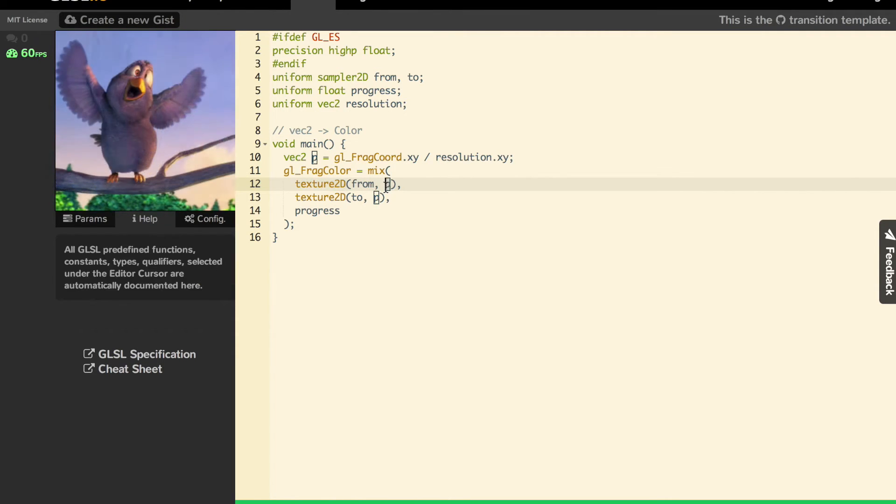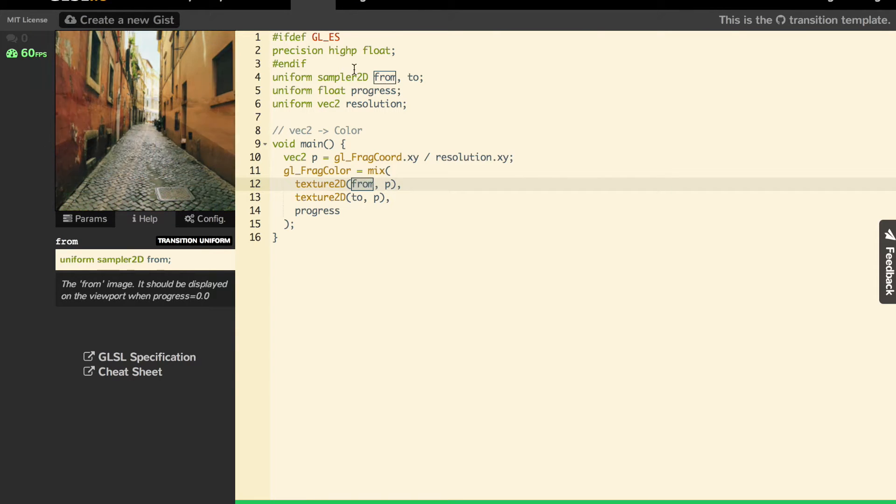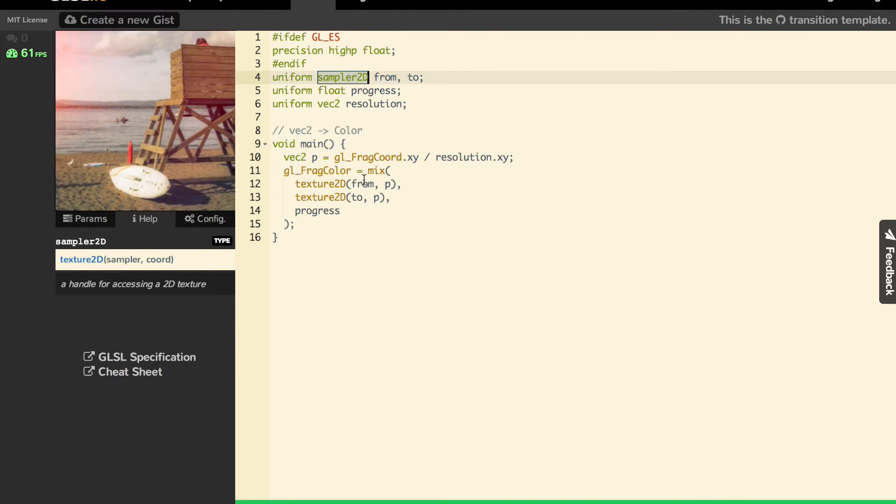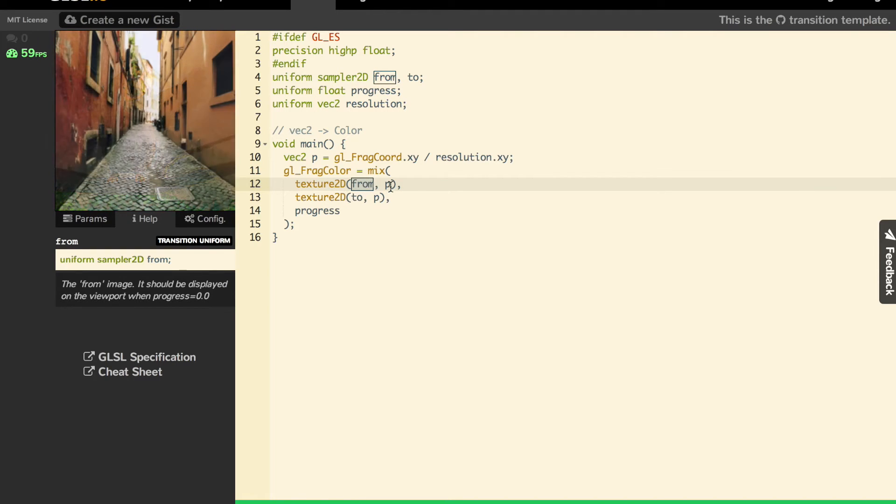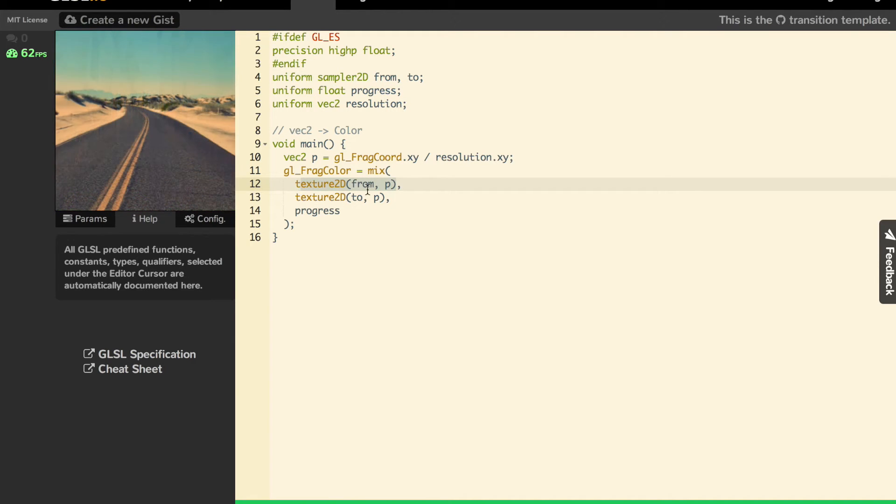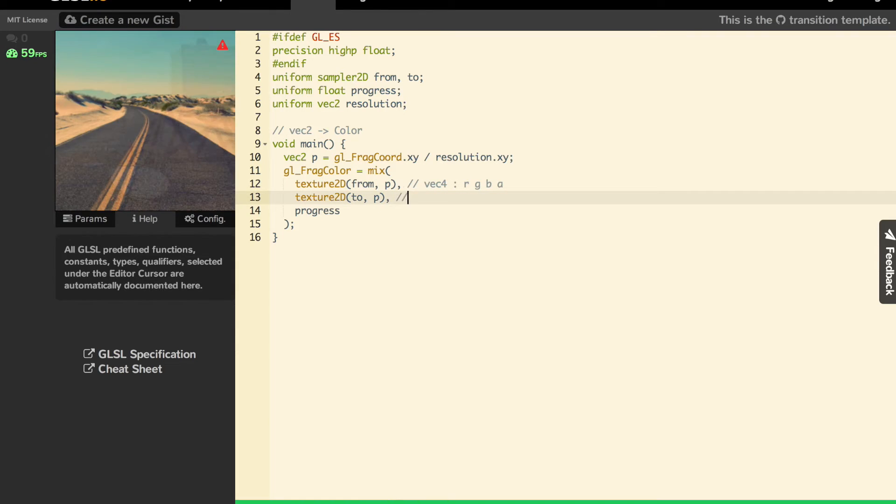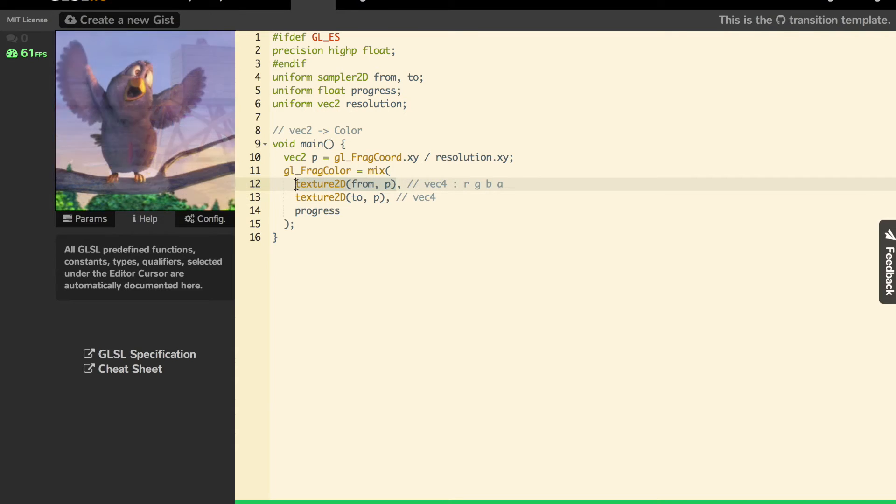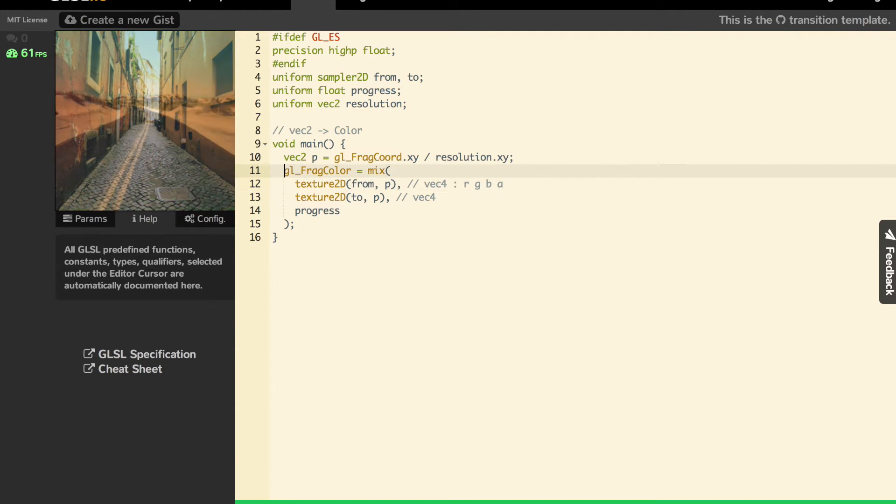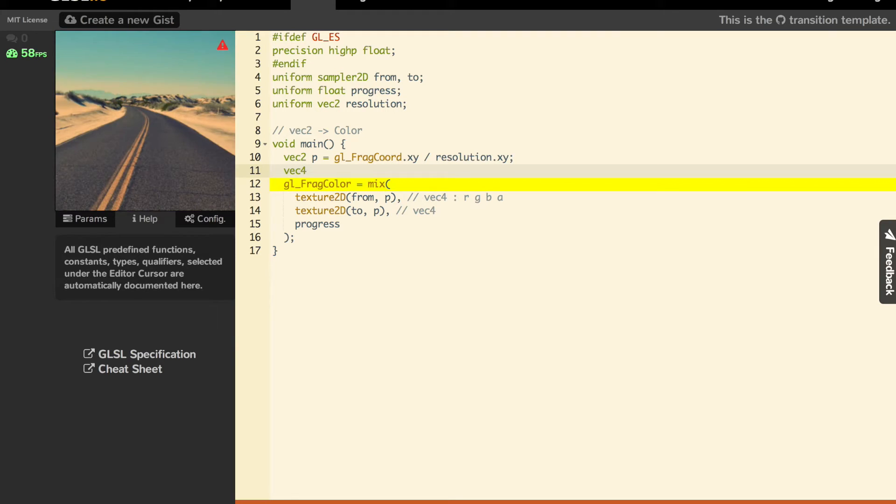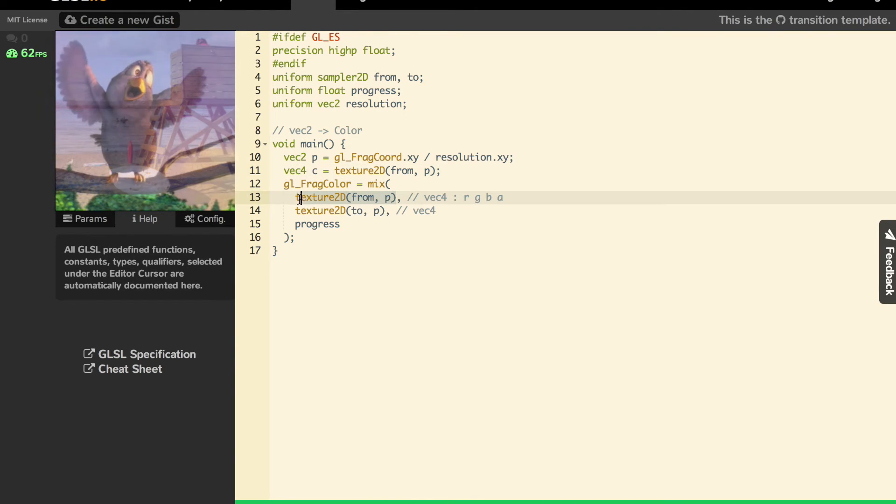P here is the coordinate. From is the texture, it's a sampler2D type. This returns a vec4, which is RGBA. Same here. You can check it, it compiles. So it's c here.